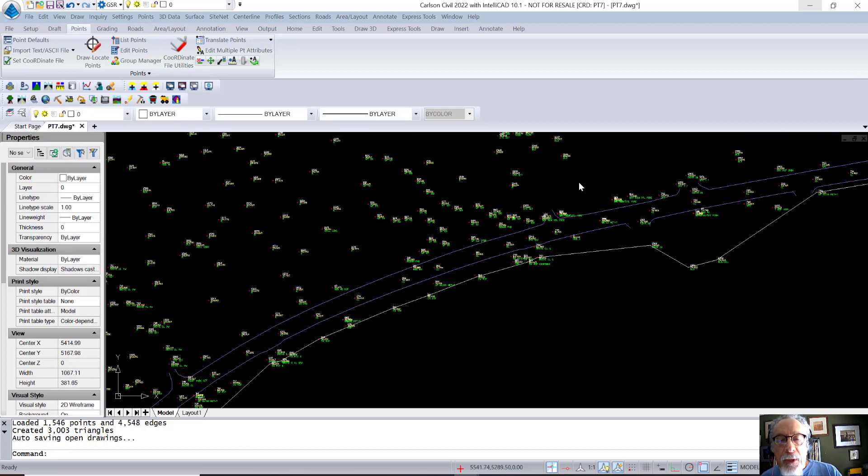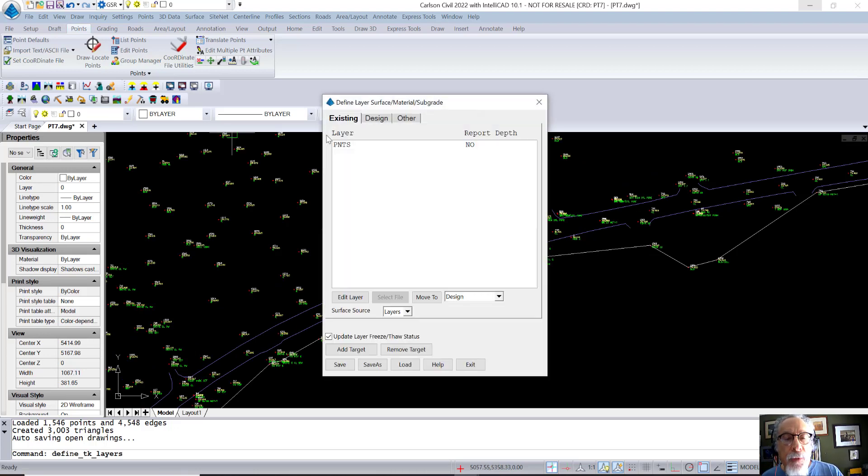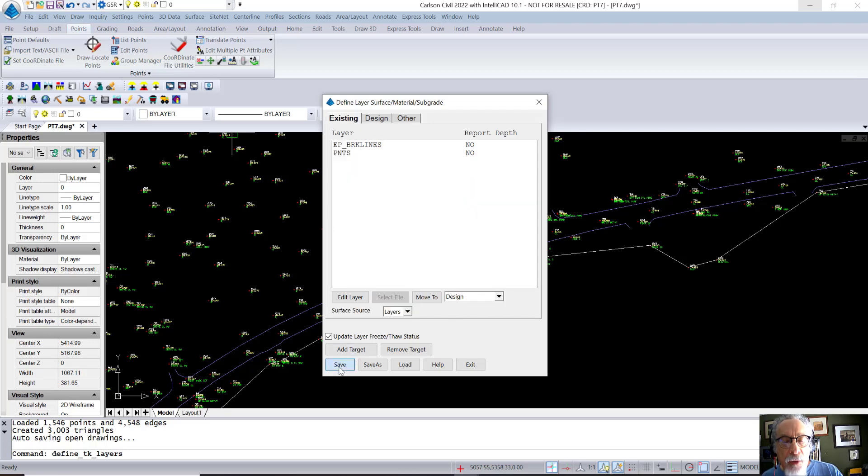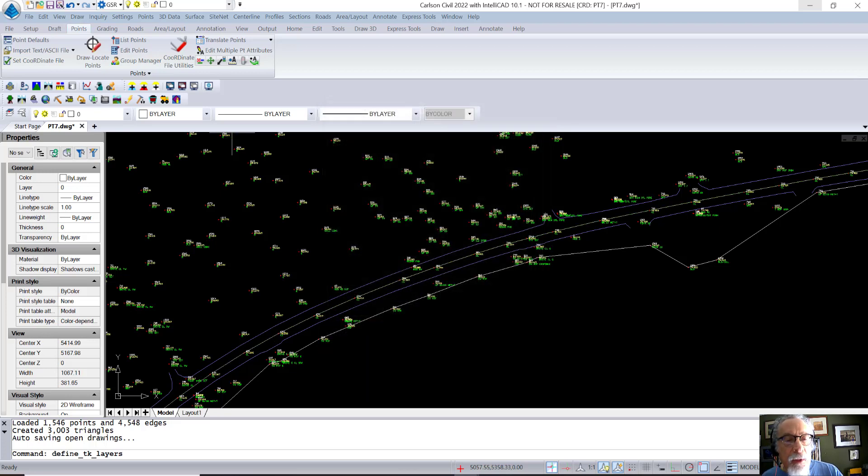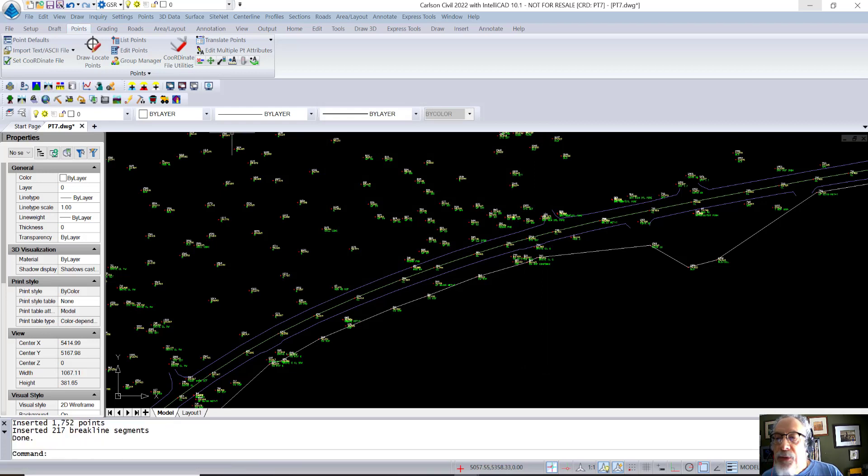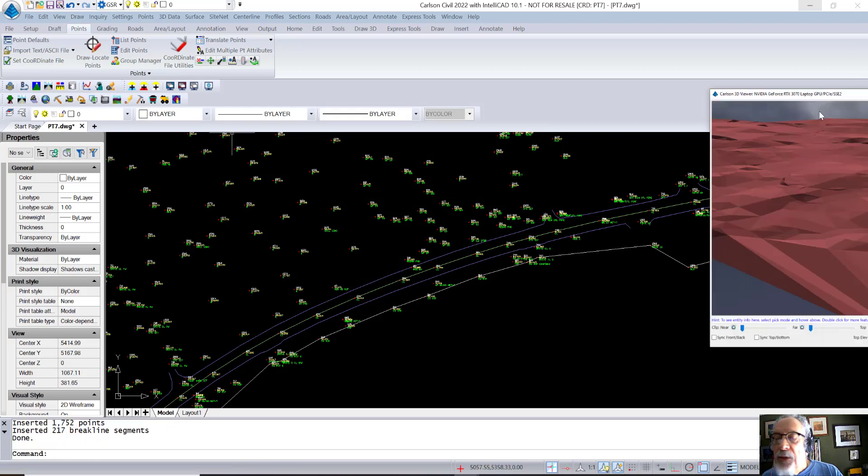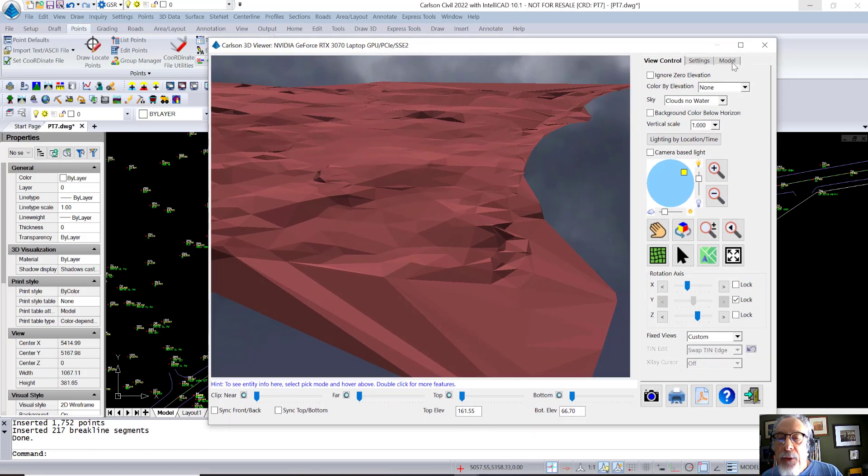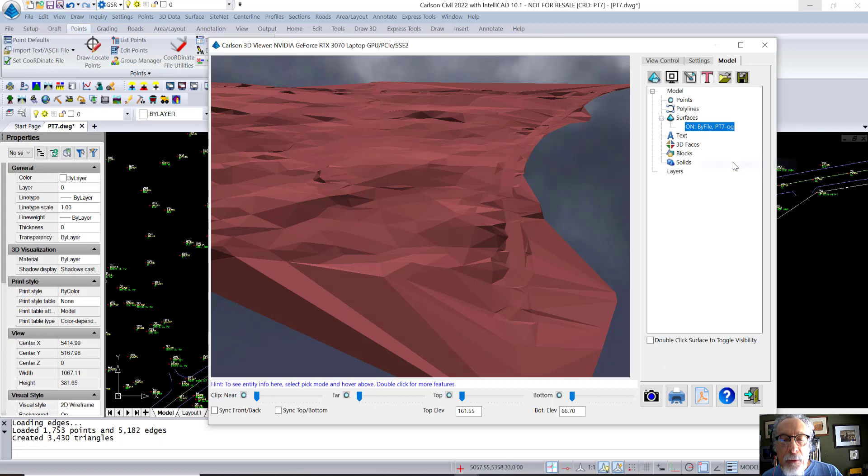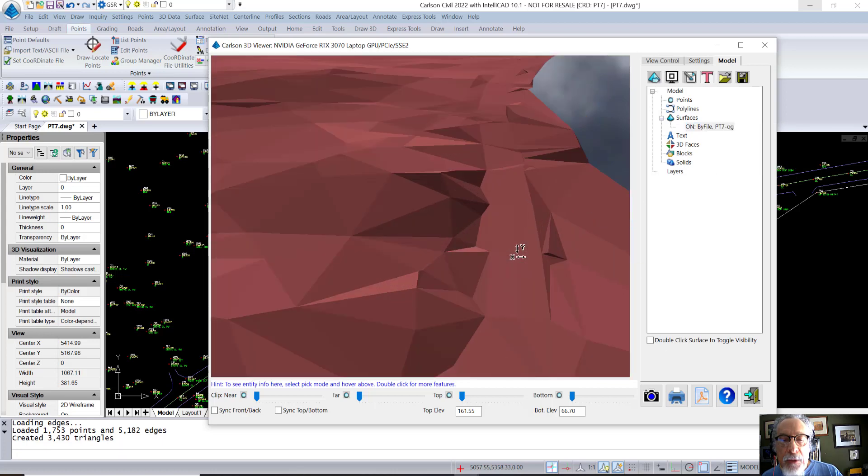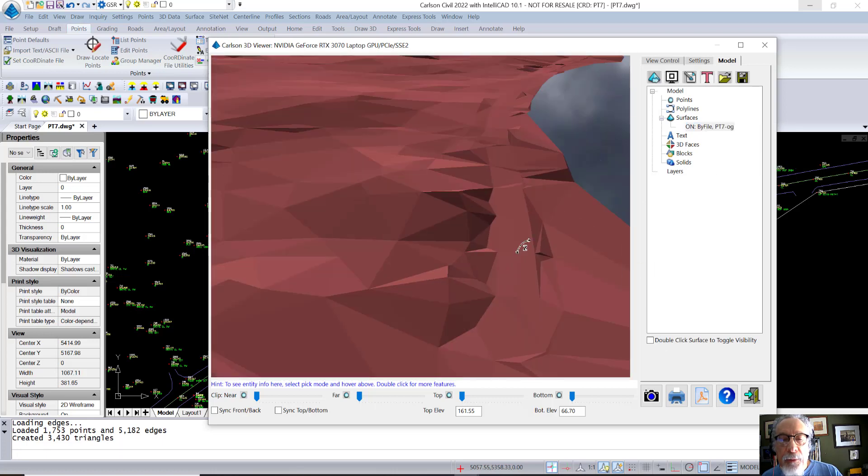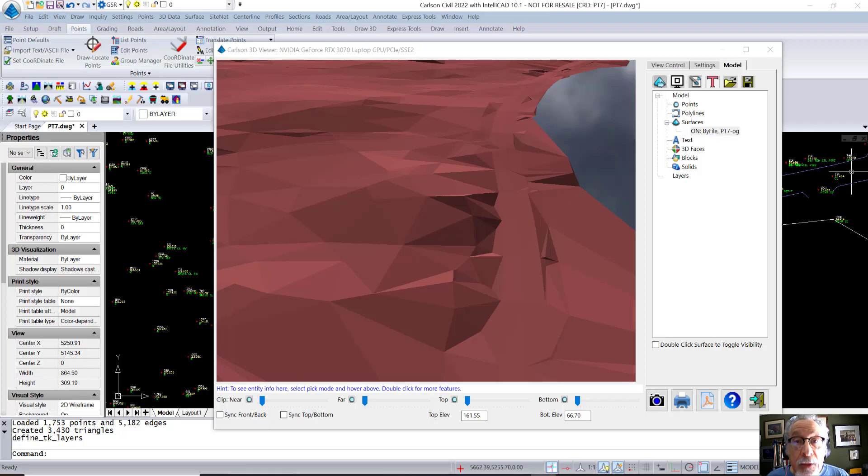Now, what do you have to do in SiteNet? You come back, you go to your list of layers that are not being used, and you say, EP, edge of pave brake lines, move to the existing layer set. And then all you have to do is a single mouse click. It rebuilds the surface. If we look at our viewer and we look at our surface here and we right click and reload it, you immediately see the road appear. Get the idea?